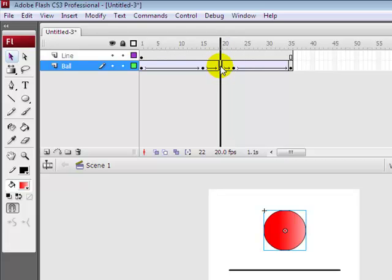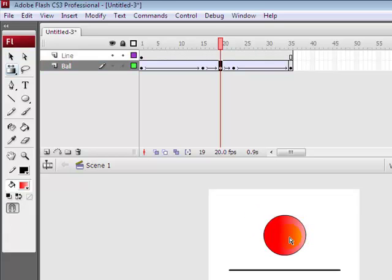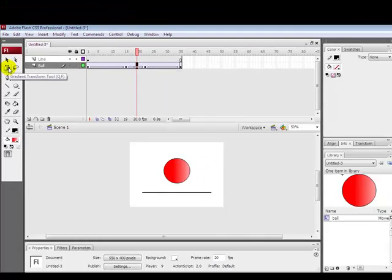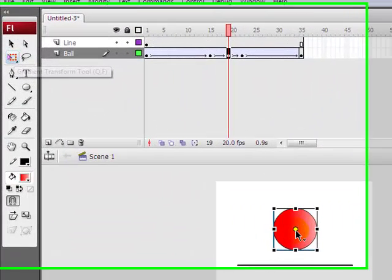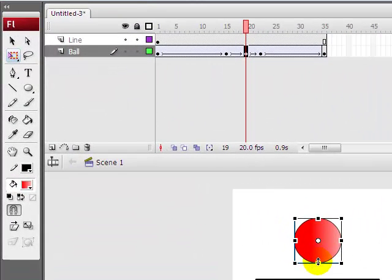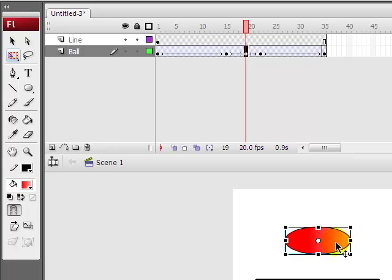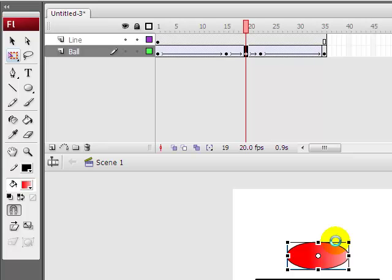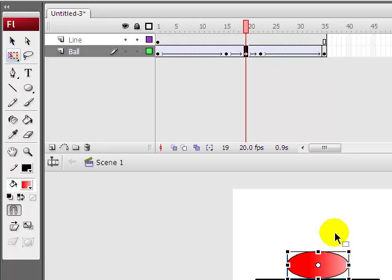Now all you do is at the 19th keyframe you press the free transform tool, which I think is Q. You click on the ball and then you make it smaller and fatter, wider.